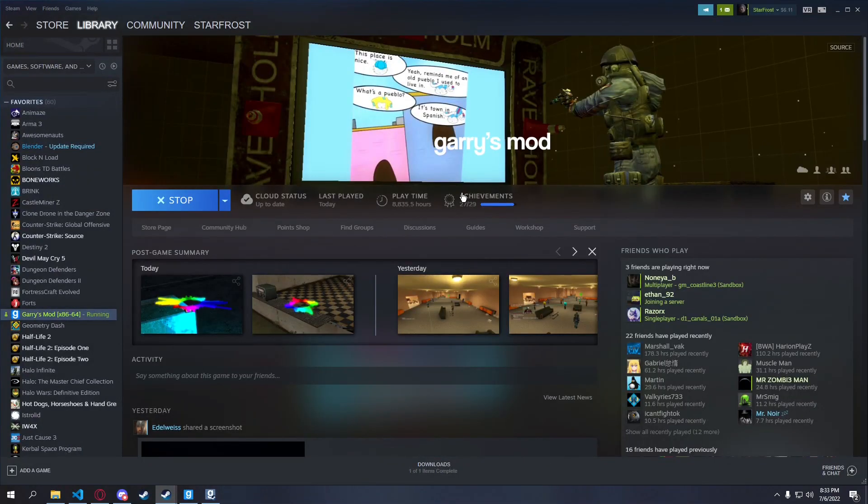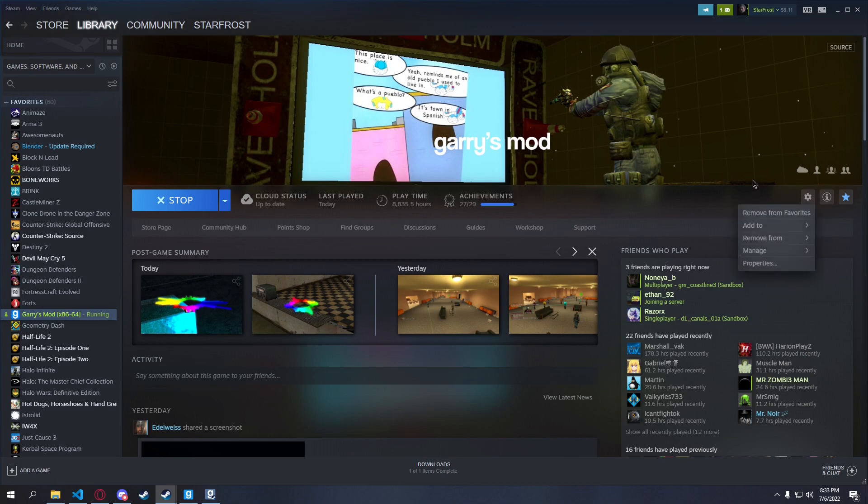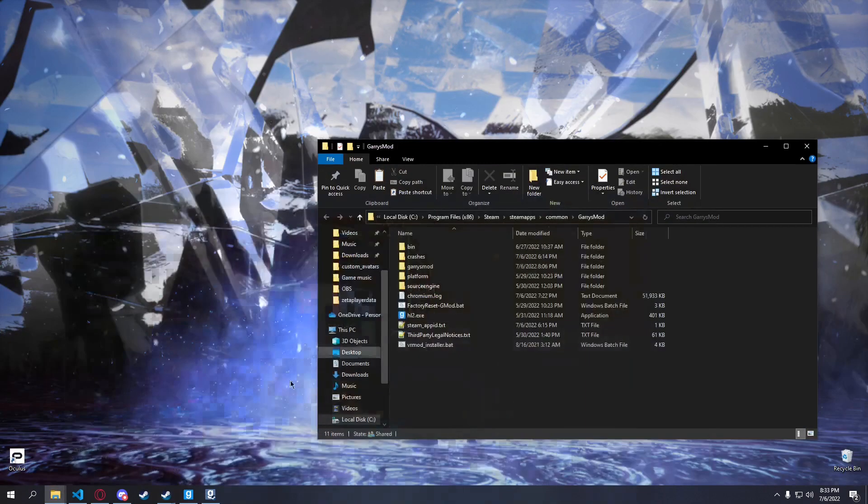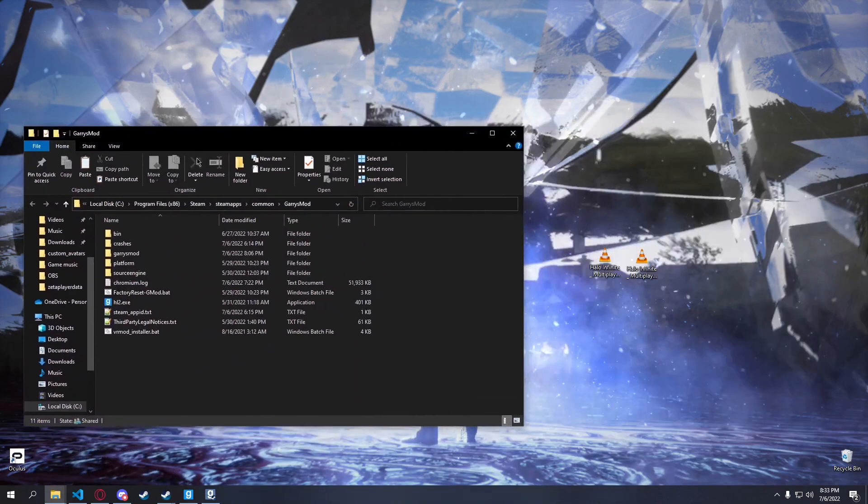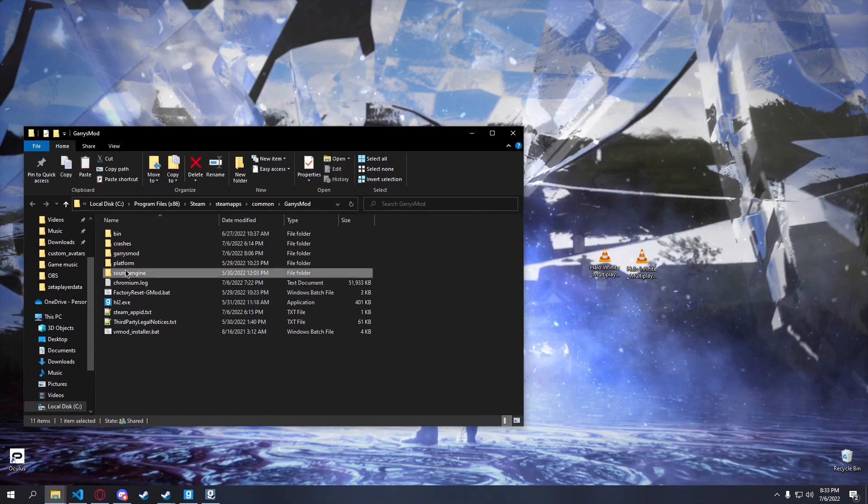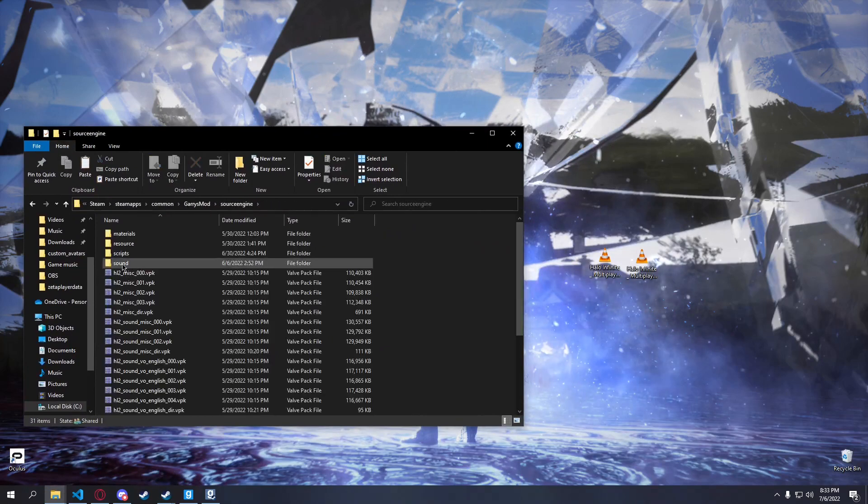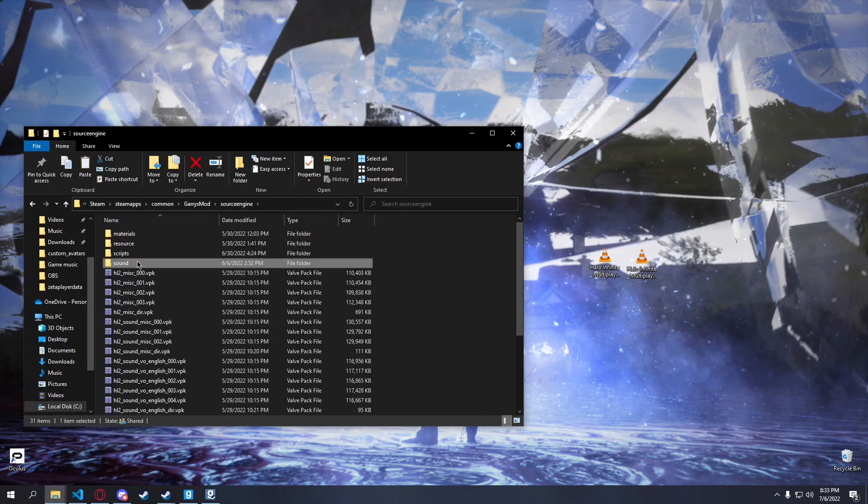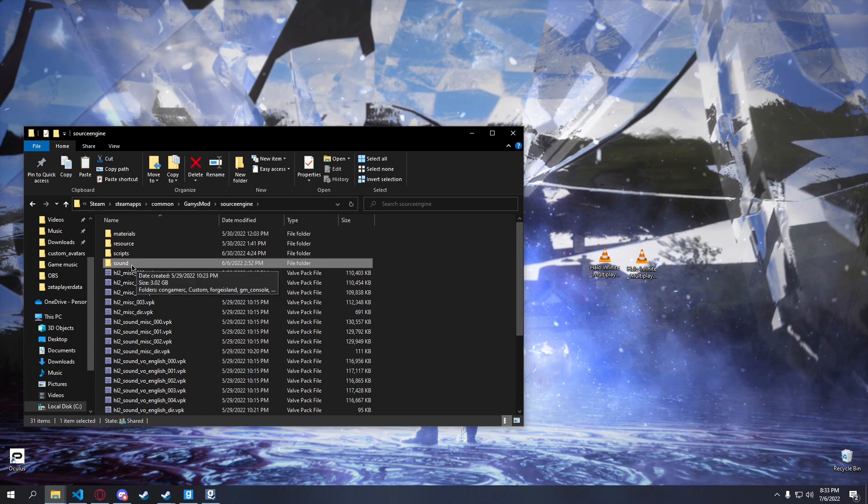So go to your Garry's Mod folder, which you can easily do from here. Manage and browse local files. You can go to Source Engine, then Sound. If you don't have Sound, create the folder.